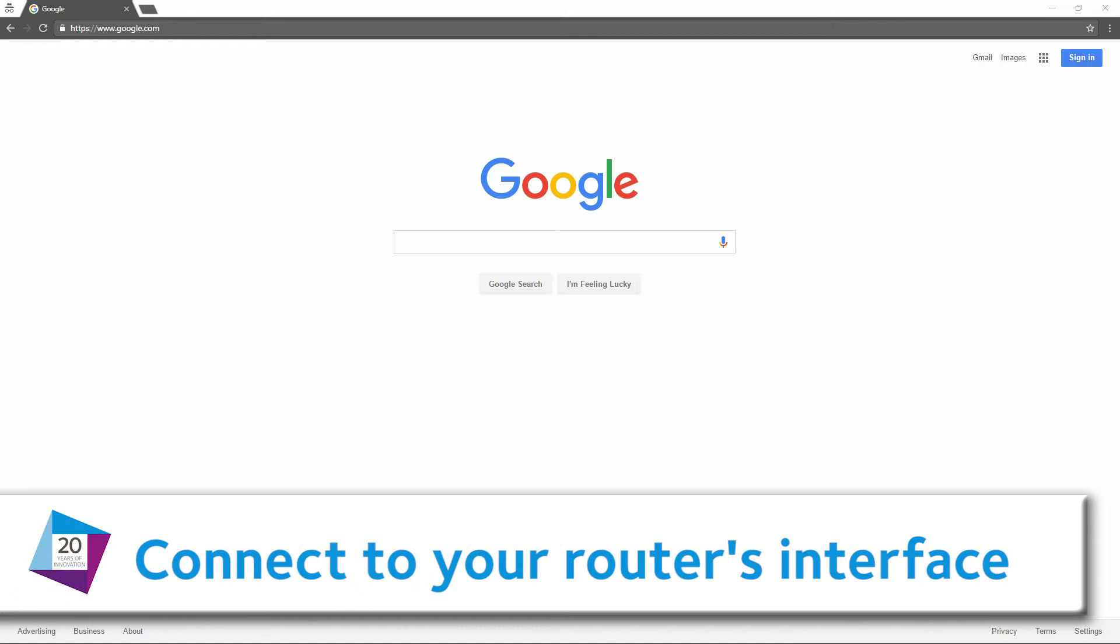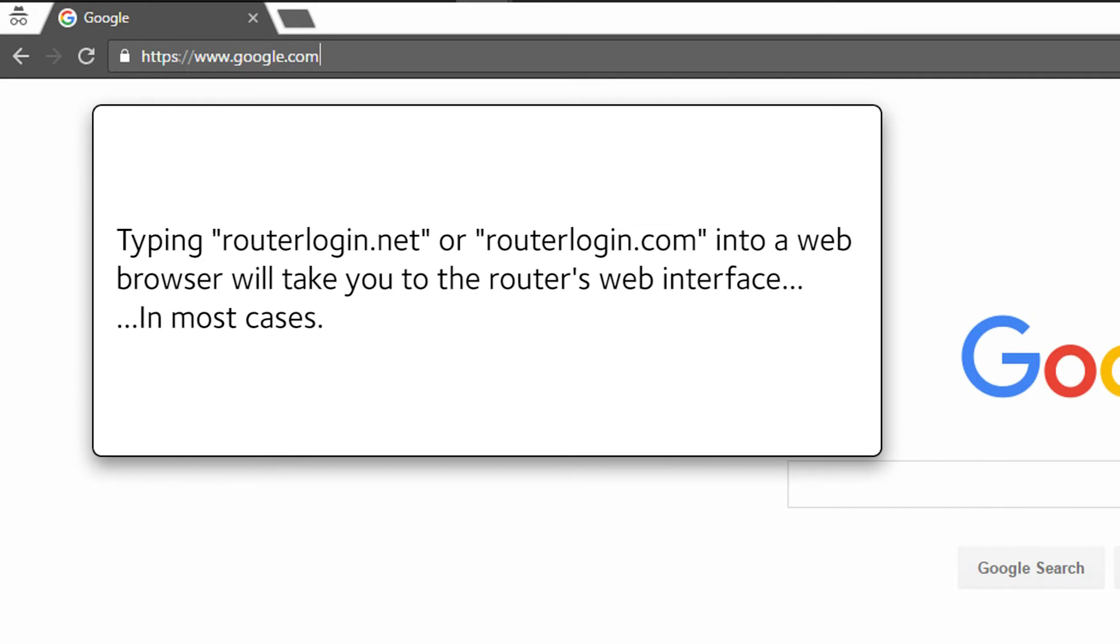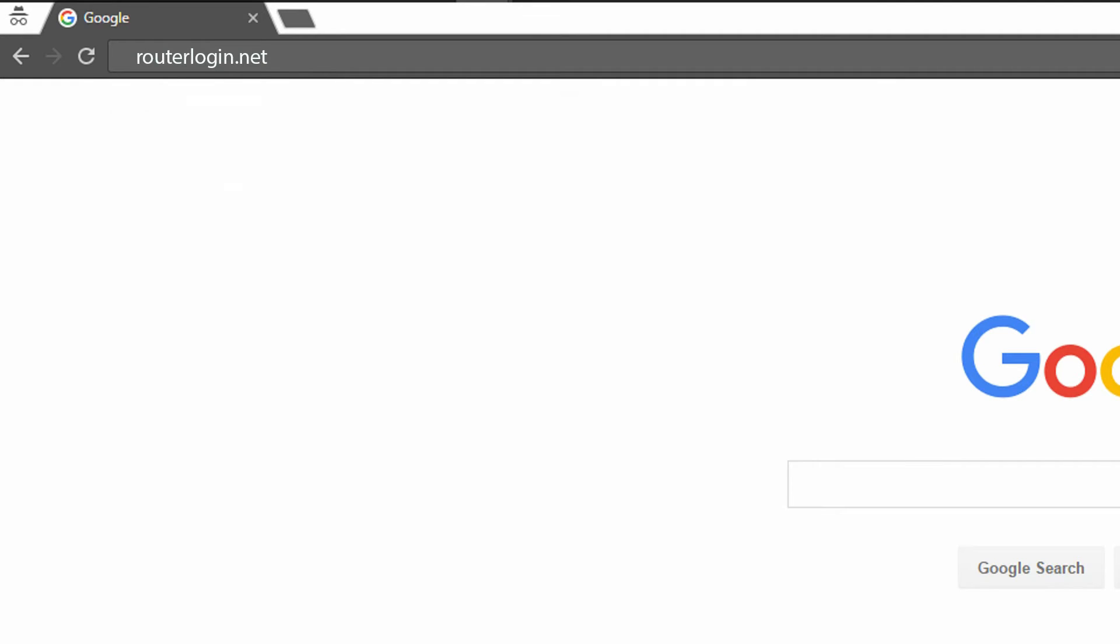Connect to your router's interface. Typing routerlogin.net or routerlogin.com into a web browser will take you to the router's web interface, in most cases.